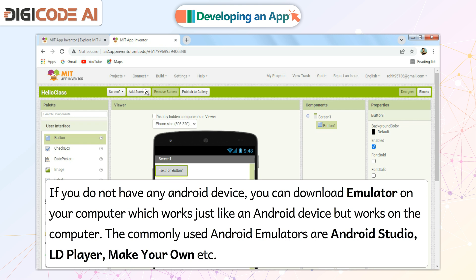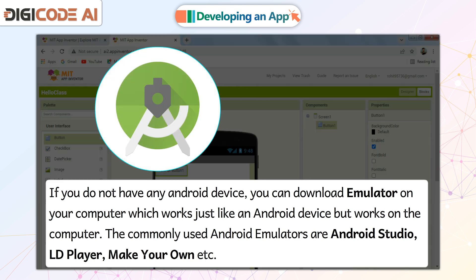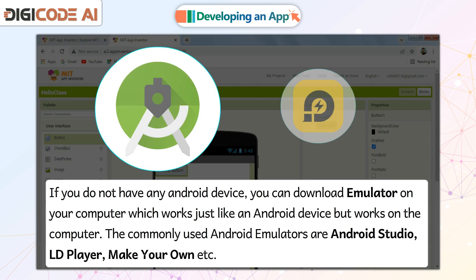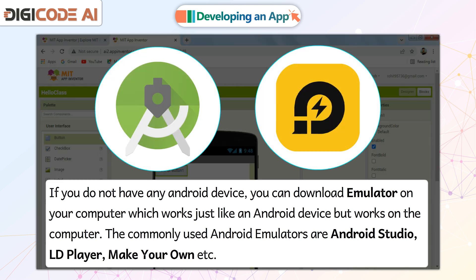The commonly used Android emulators are Android Studio, LD Player, Make Your Own, etc.